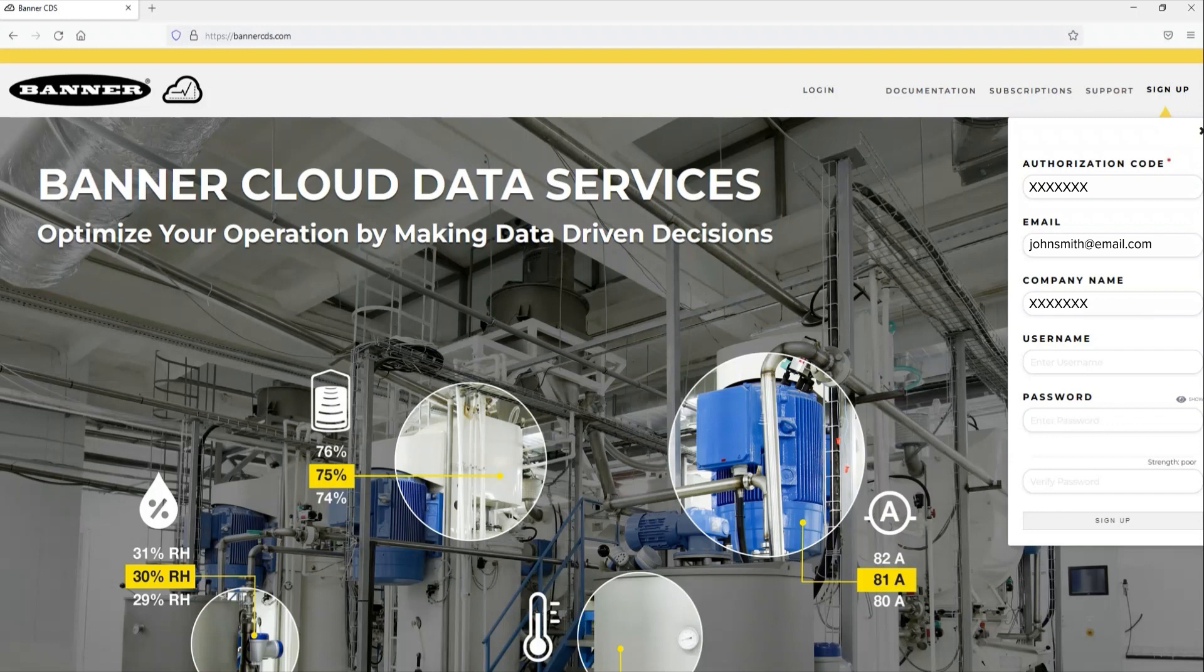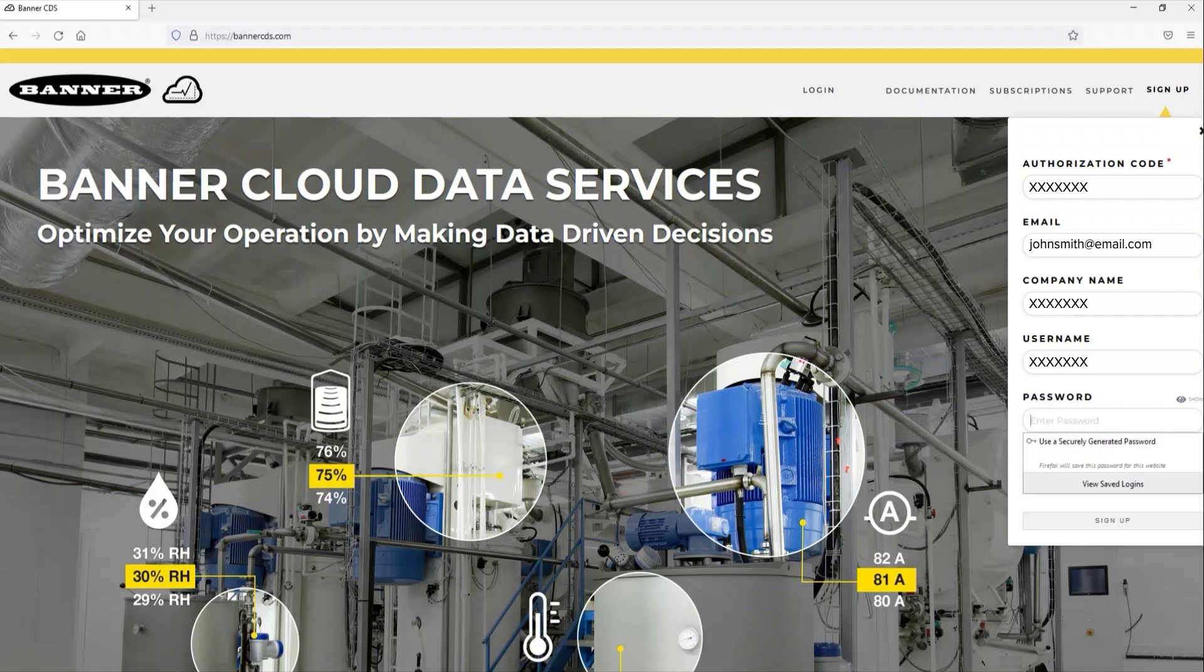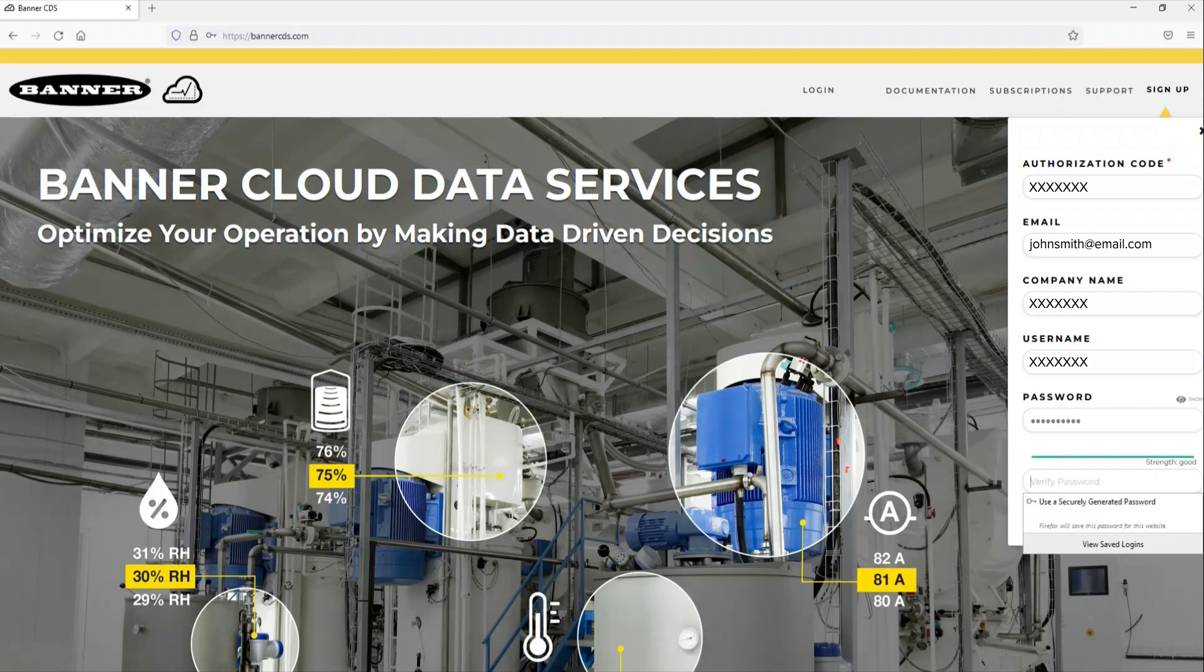Populate your company name, a user name, and a secure password. Hit sign-up when the form is filled out.